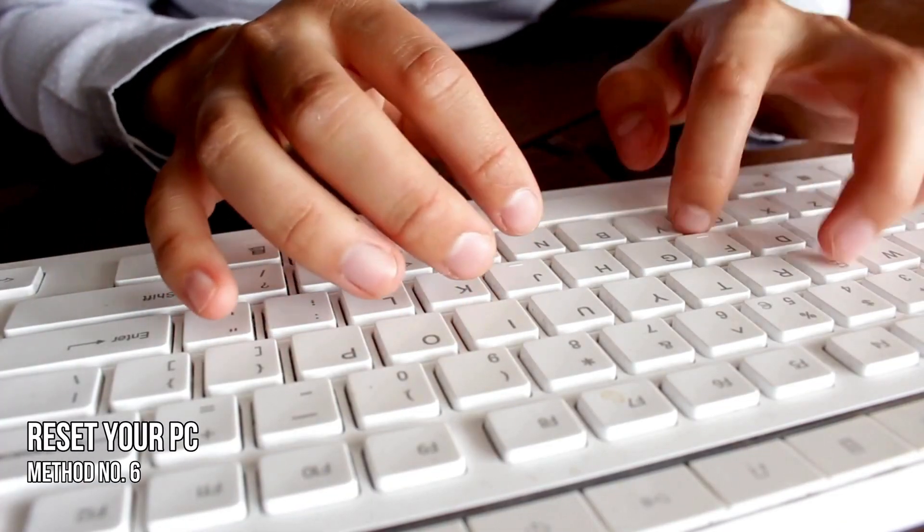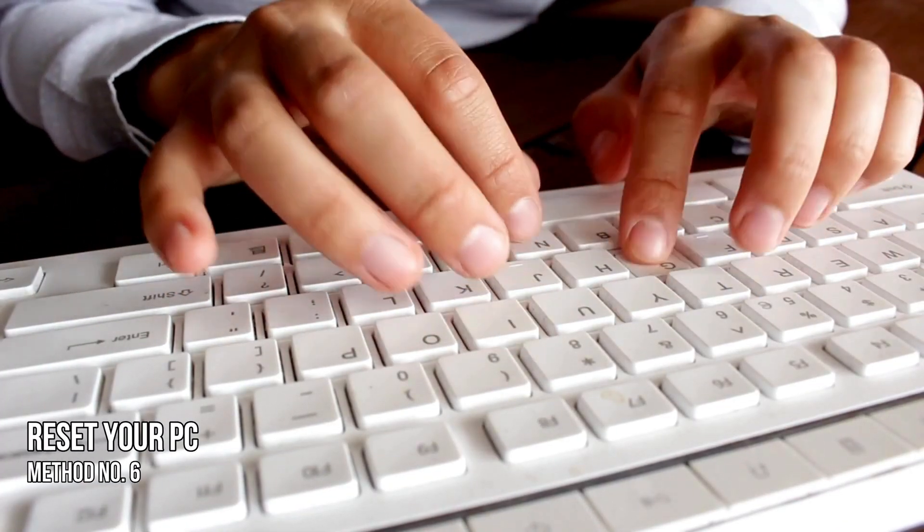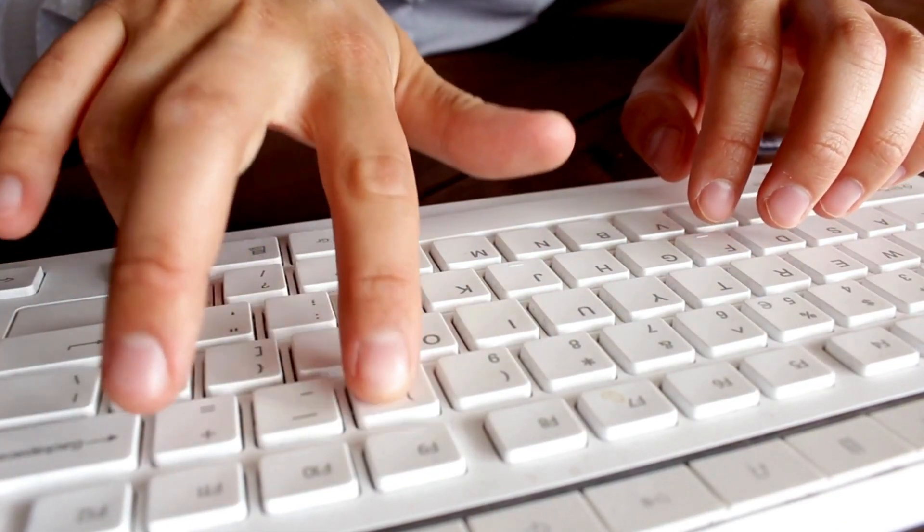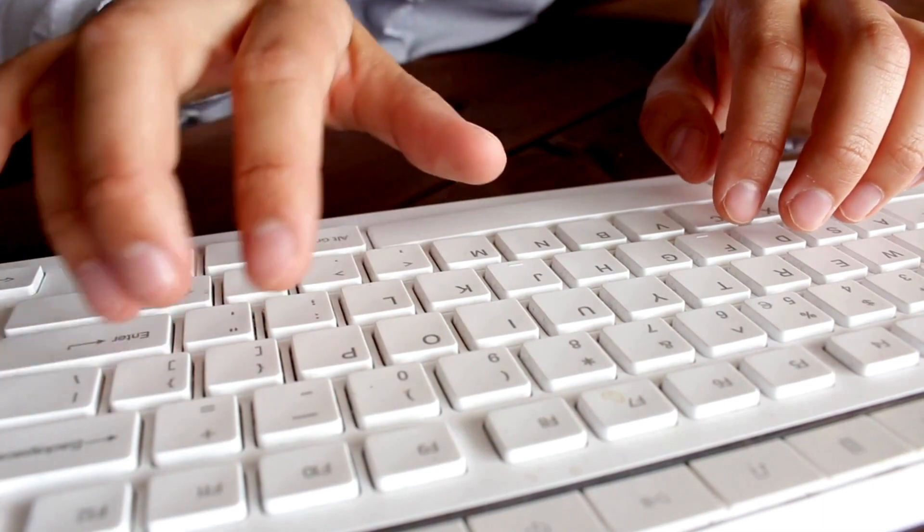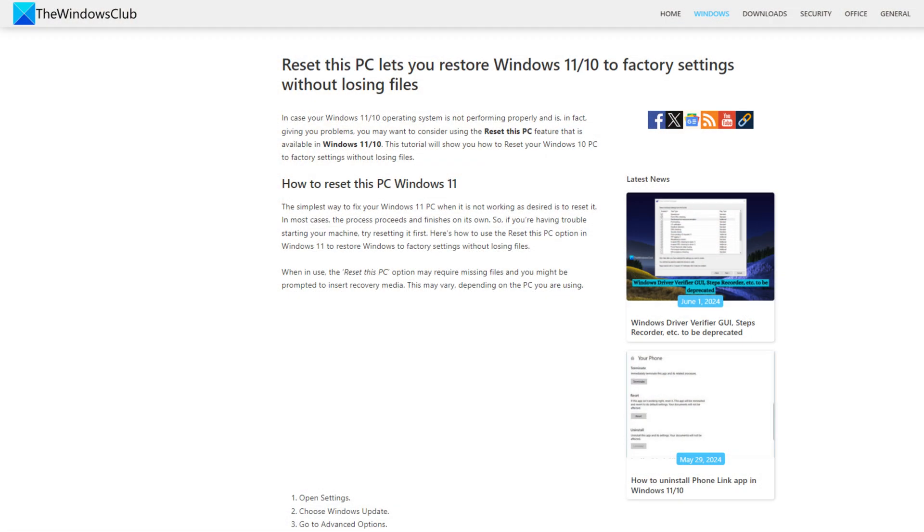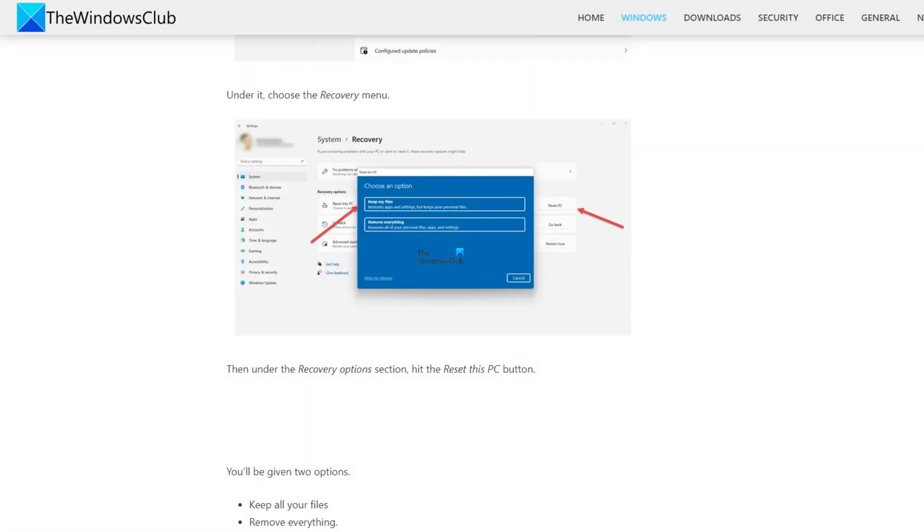Method 6: Reset your PC. If the registry is still not saving the changes, you can reset your PC following this link without deleting data. While performing this action, select the Keep My Files option. This should help.